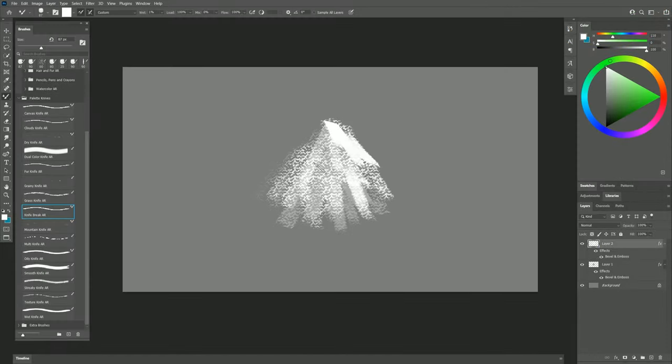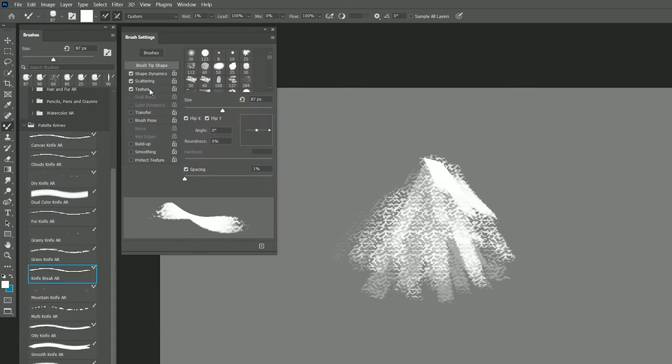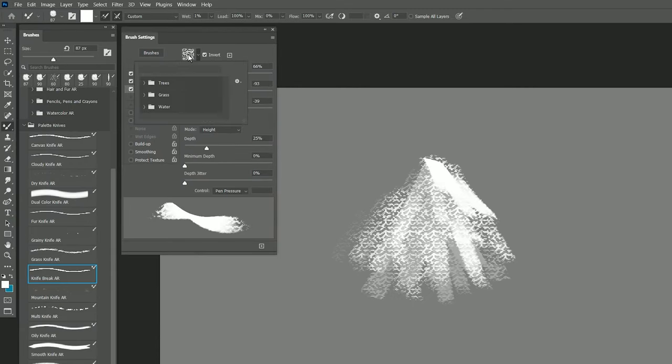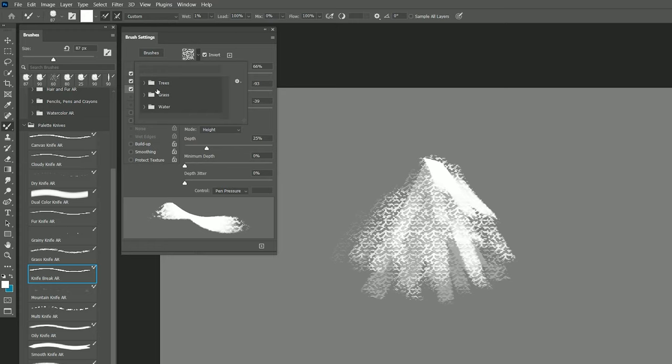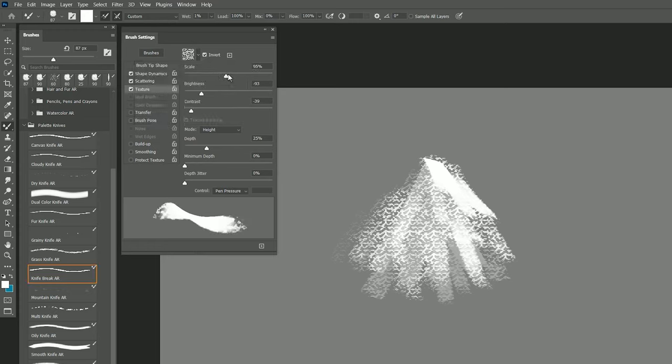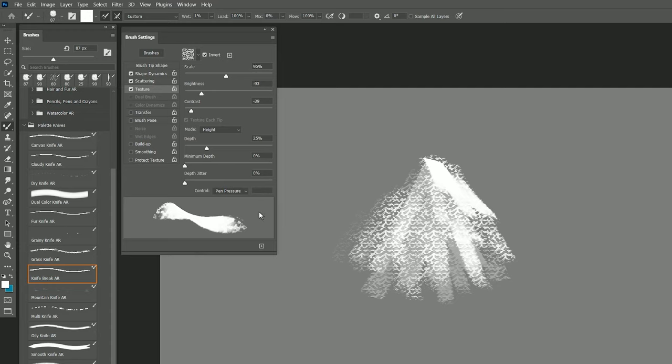You can also change the pattern of this texture. If you go to your brush settings under texture, you can choose a different texture here. You can invert the texture, and you can change the scale of it. So if I want the scale to be a bit larger, then I can do that.